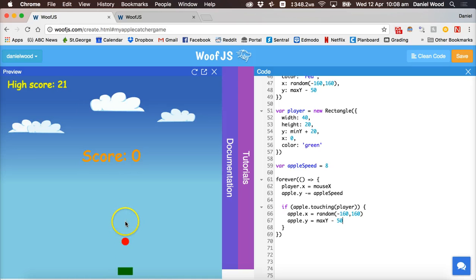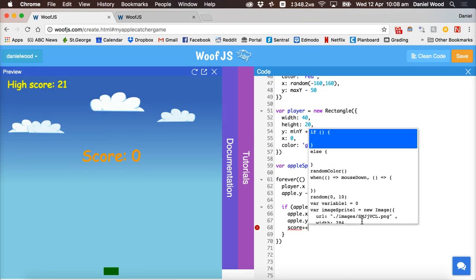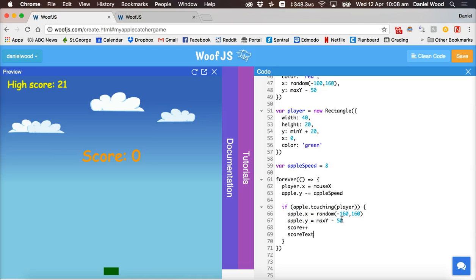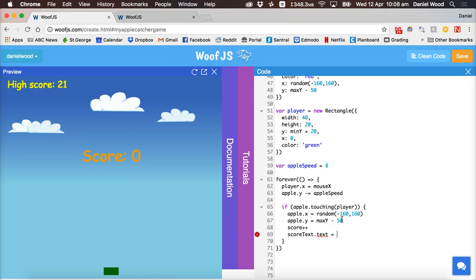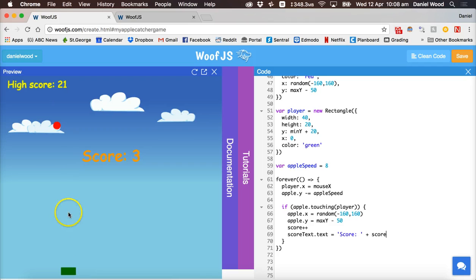Now we need to increase the score and the high score, and end the game if the apple falls past the bottom of the screen. We increase the score by one with score++, then update the score text on screen by saying score_text.text equals 'score: ' + score. Now the score is increasing as well.